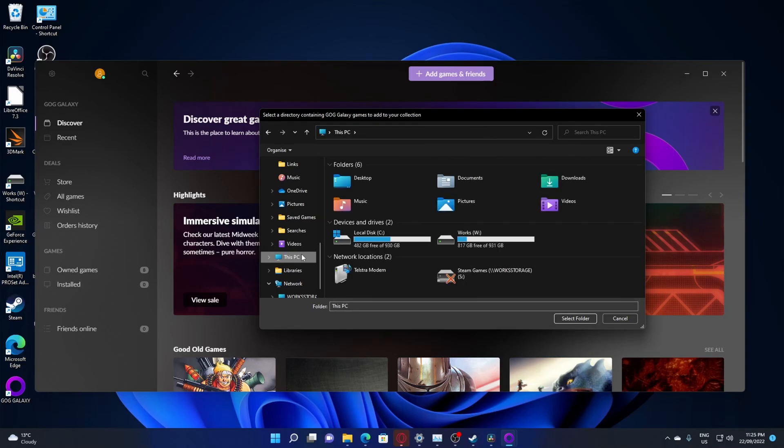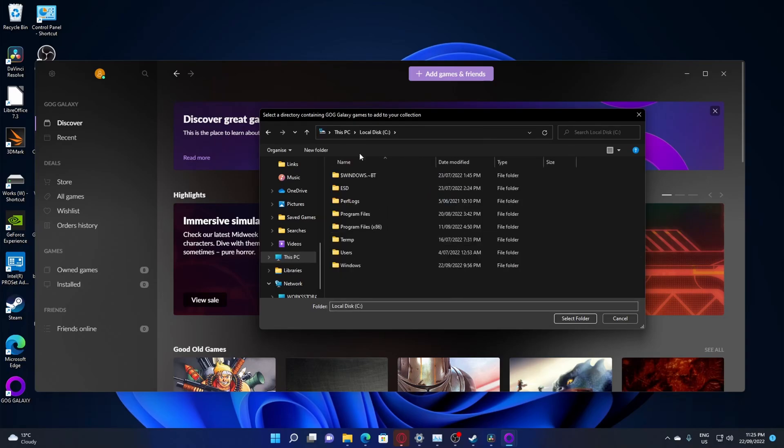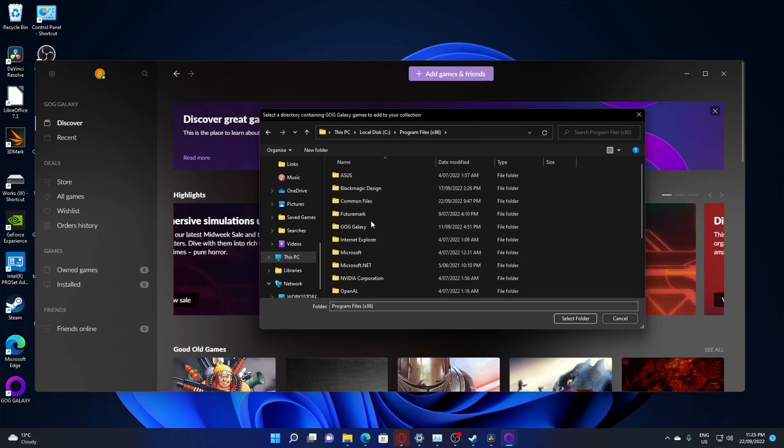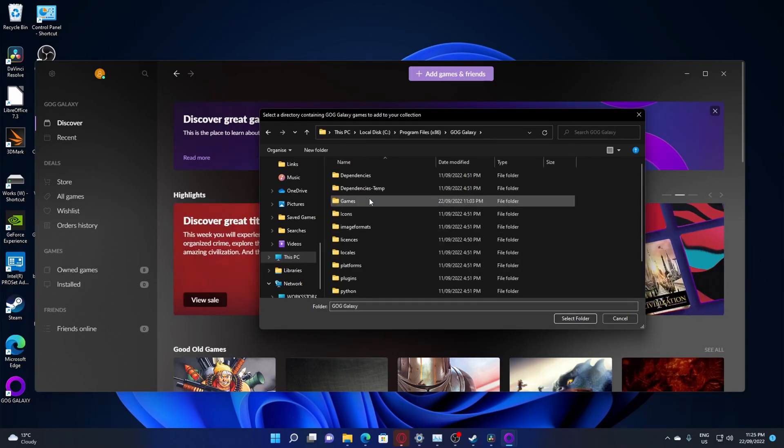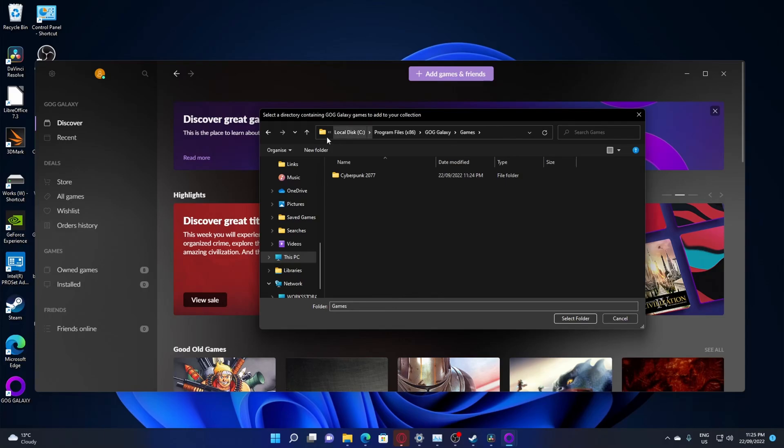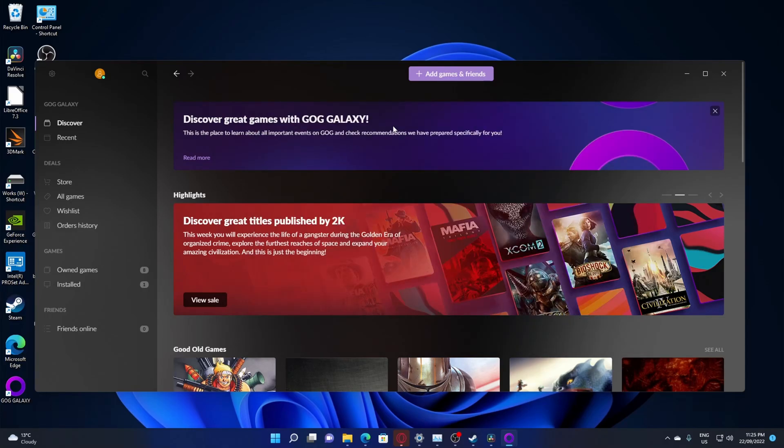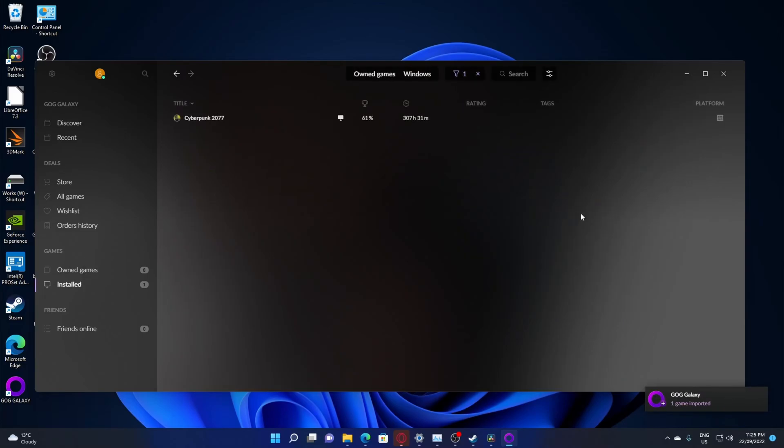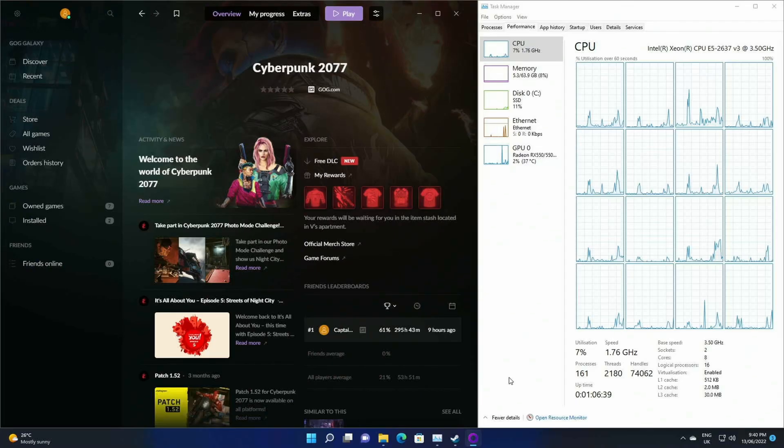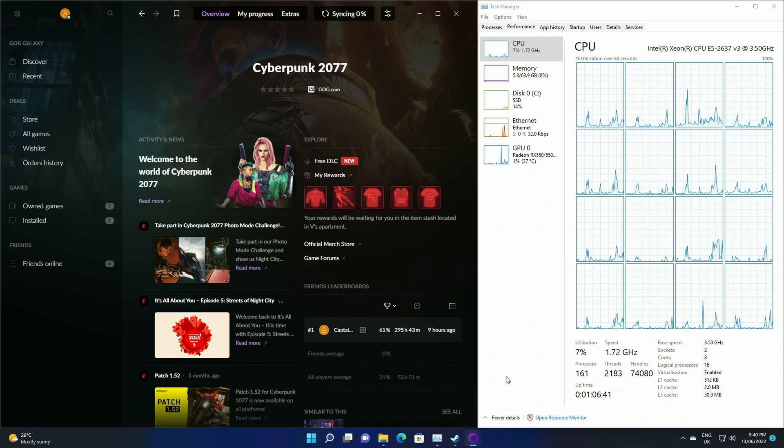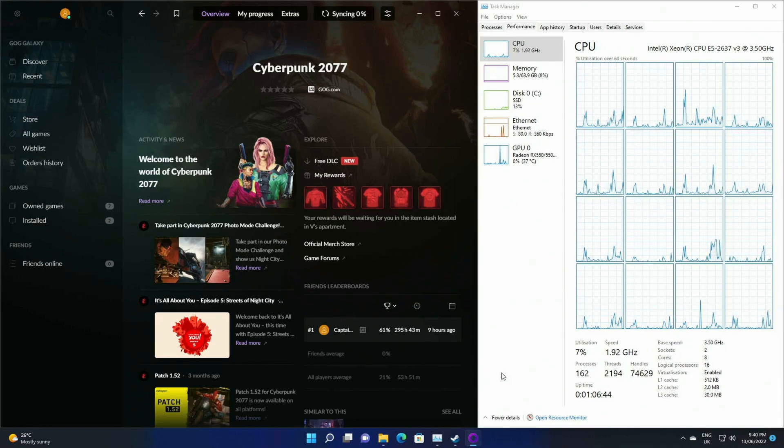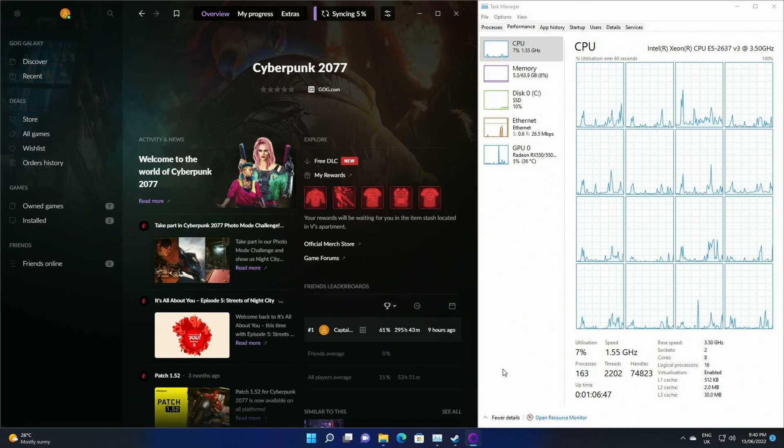This PC. Boom. And there's our Cyberpunk. Select folder. And it should sharpen out. So there we go. And we can play it now.